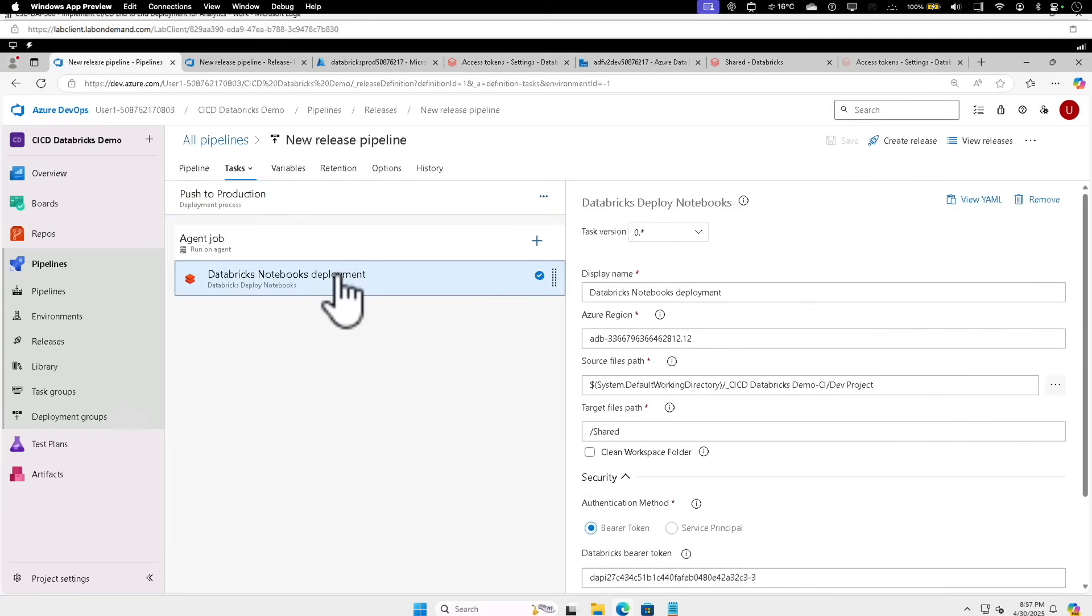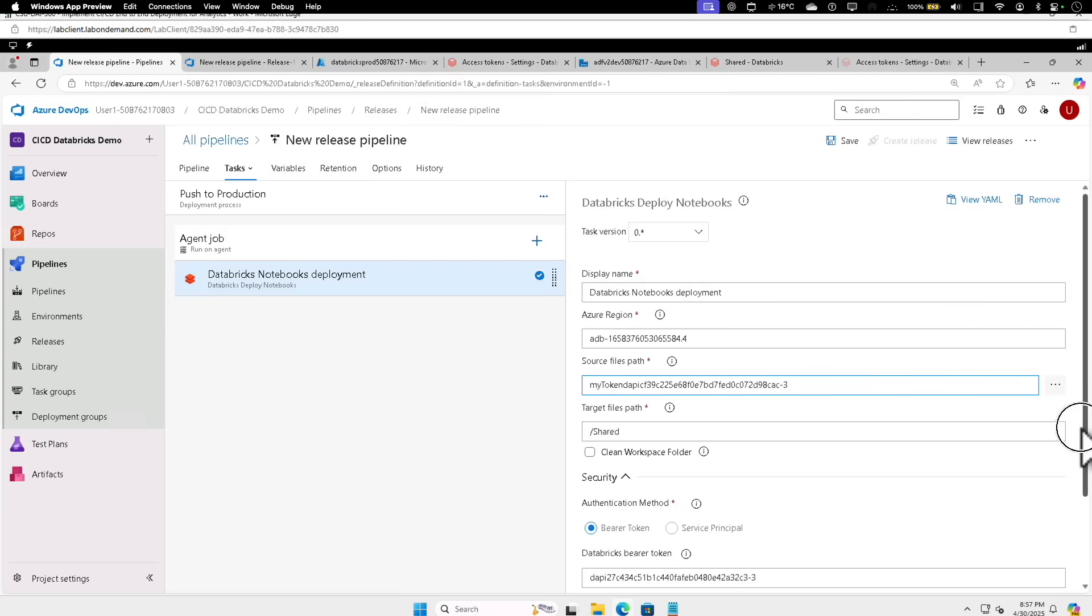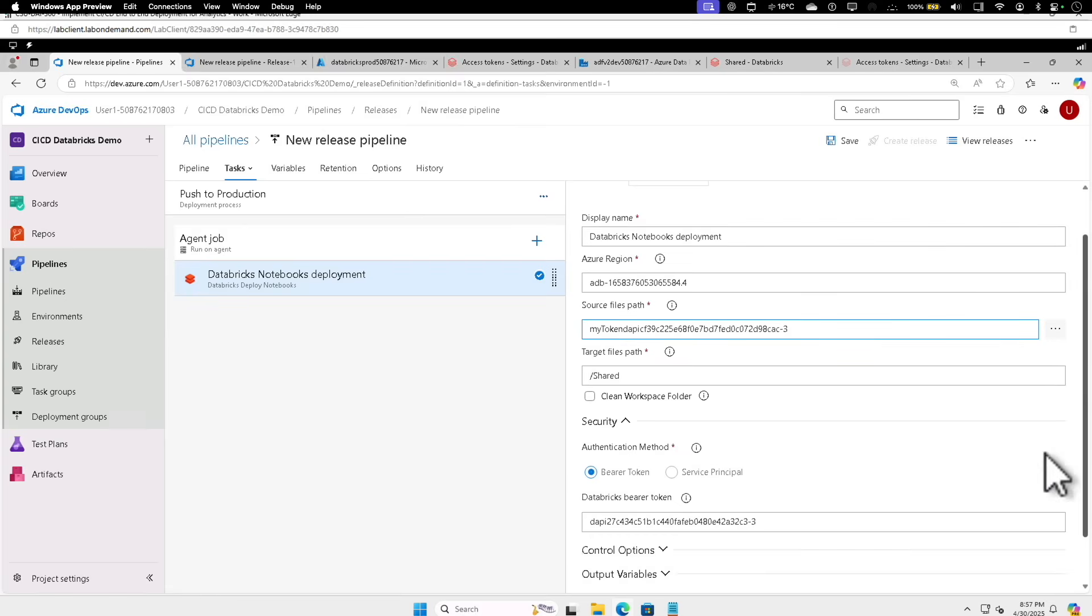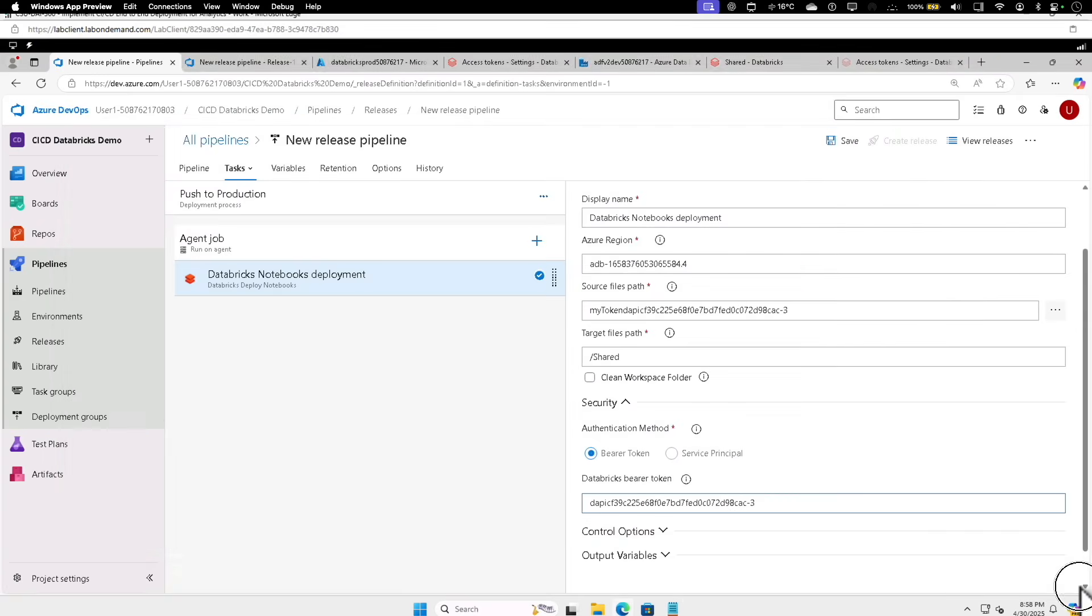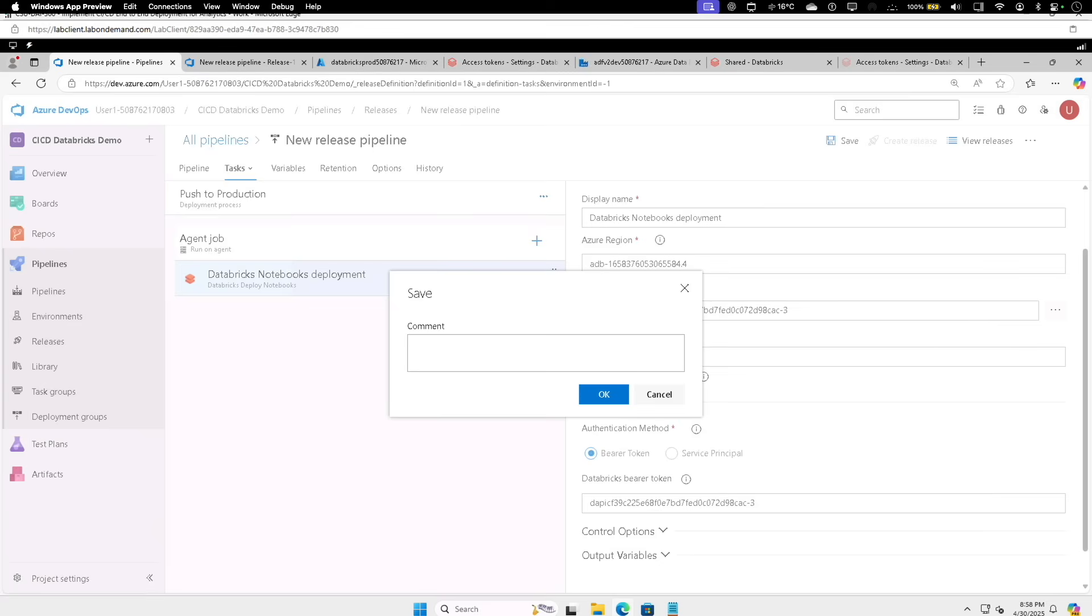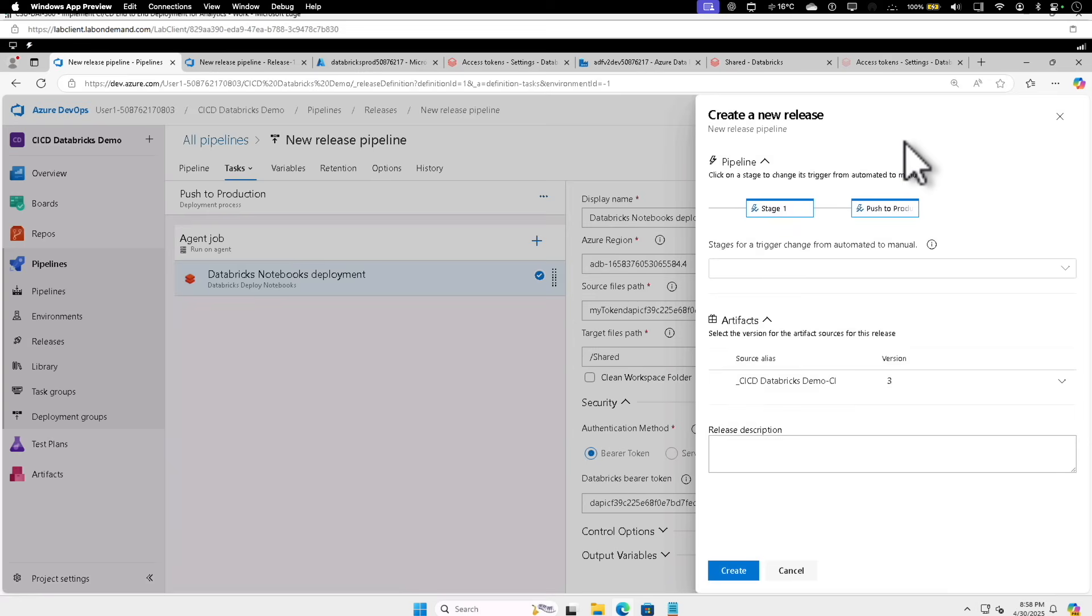Give the new details. I'm going to provide the new token we selected, copied. Scroll down, and you can click on Save and OK. So now at the top, you can click on Create Release, click on Create.